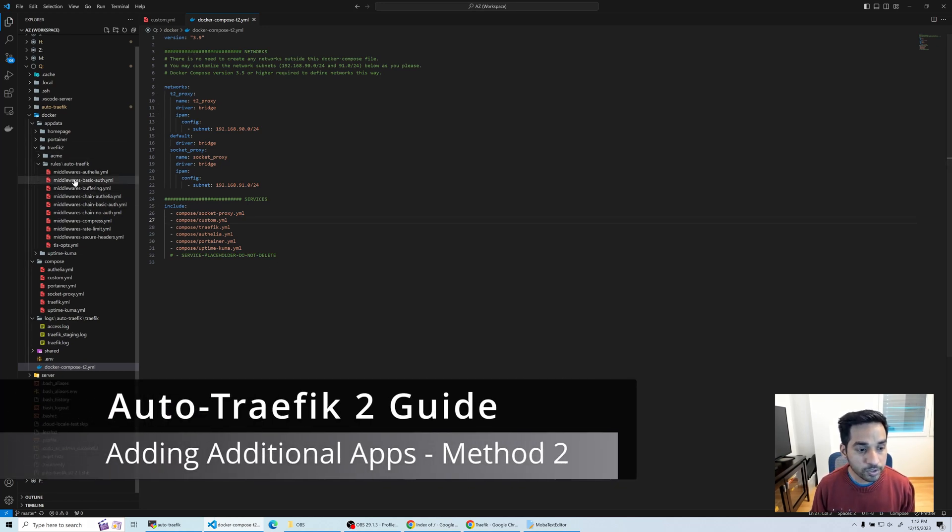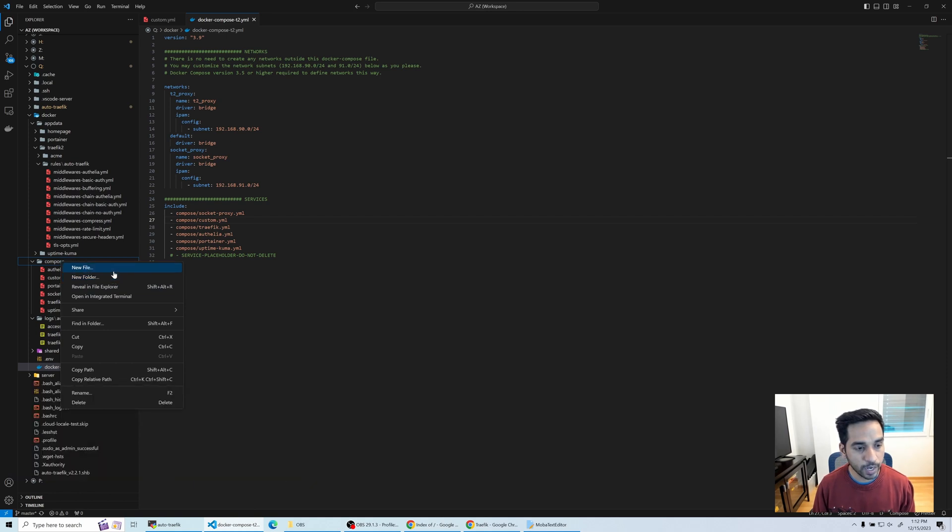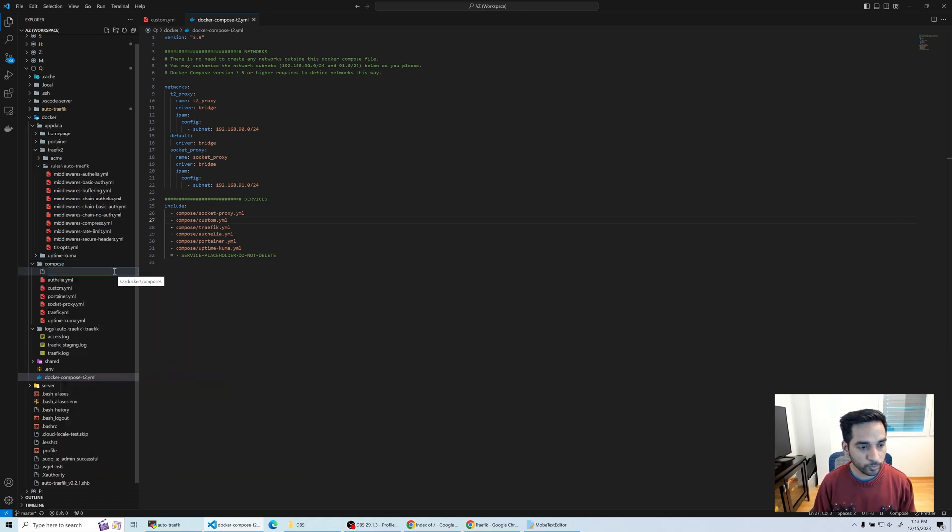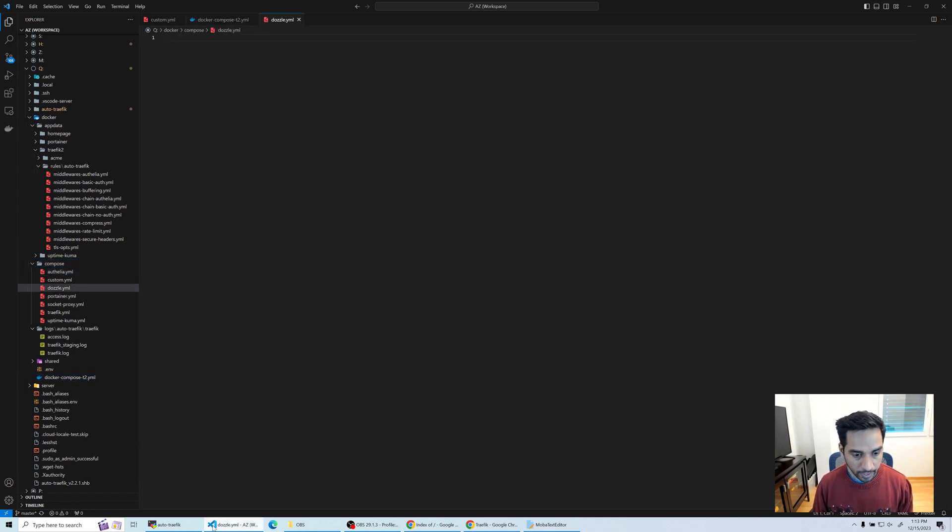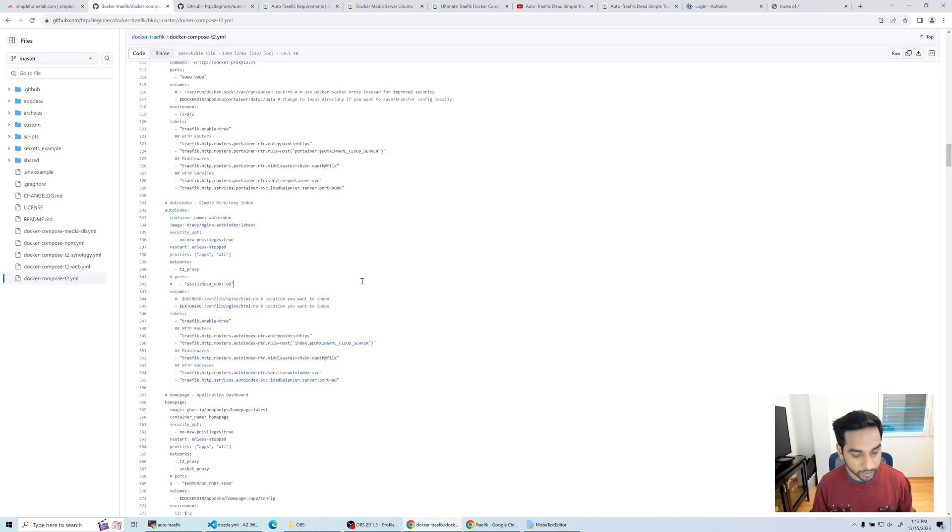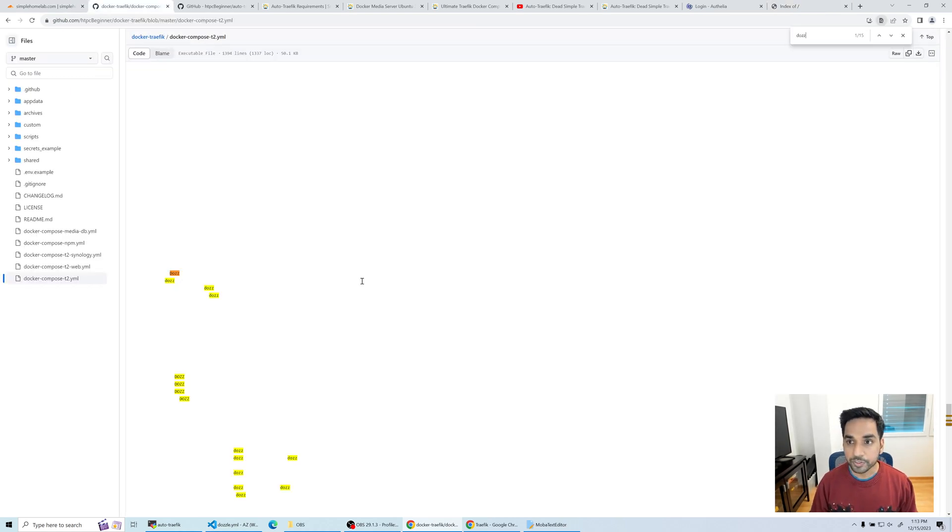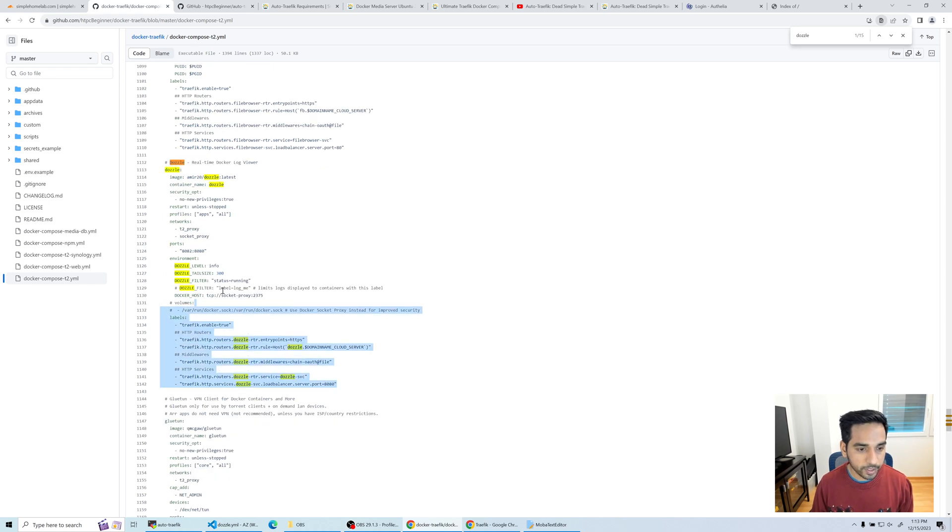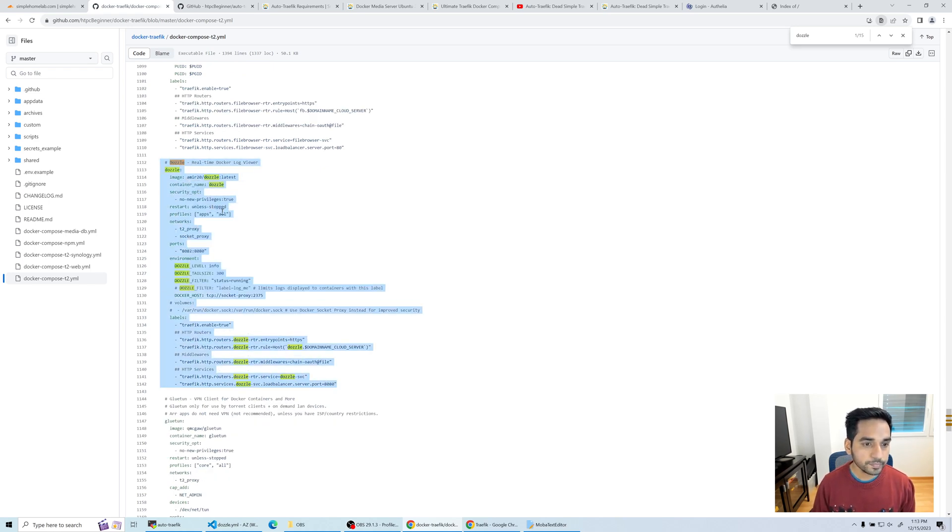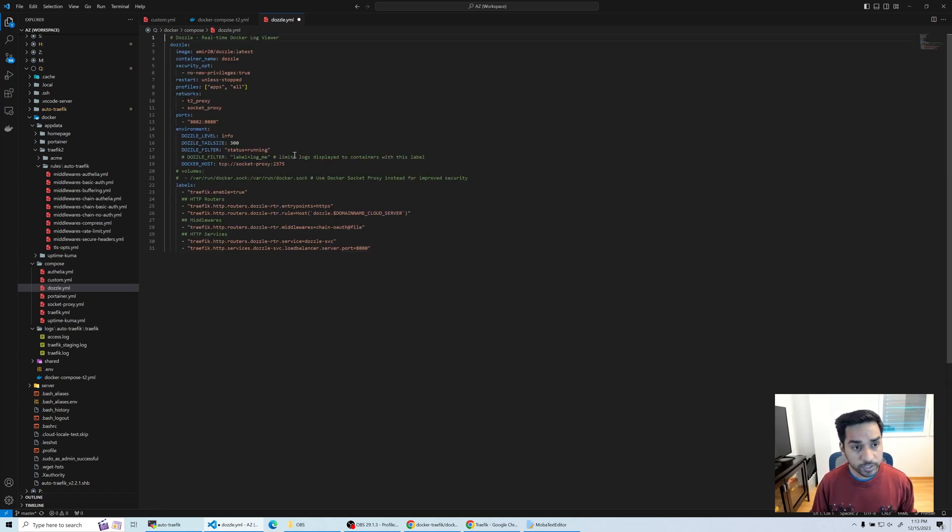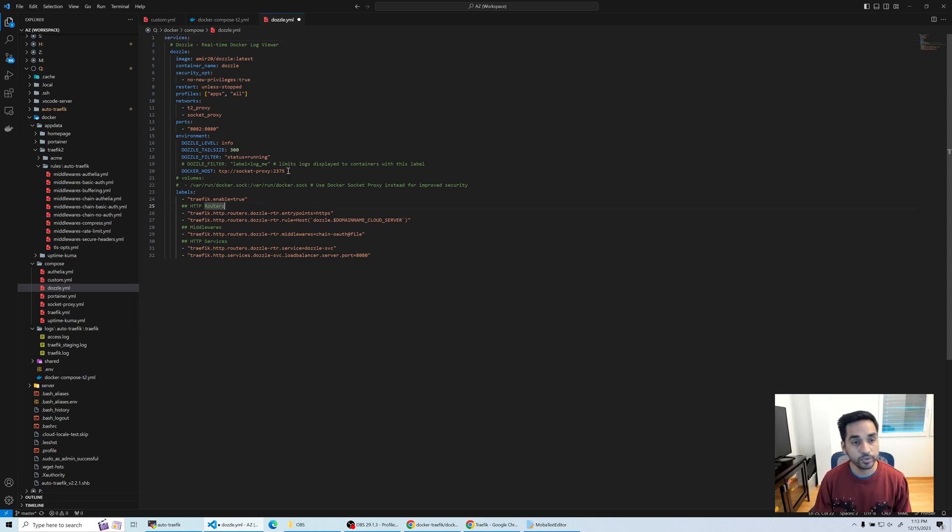You can also create your own Docker compose file here and add a new app. Let's create a new one. Let's add Dozzle. It's empty right now. Where do you get the Dozzle Docker compose from? So let's head back in here and search for Dozzle. So I have it right there. I'm going to copy this whole thing and go back in here. Paste it. Notice that services is missing on the top. You will have to manually add it or you're going to see an error.